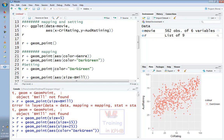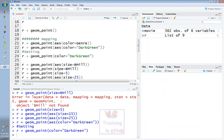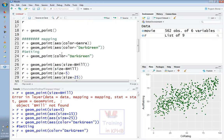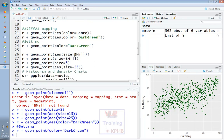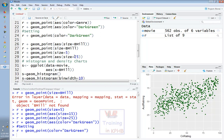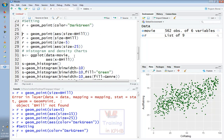After that, you can use the predefined colors, the aesthetic function, and the individual parameters. The color request is dark green and red. After that, we will create a histogram and density chart.